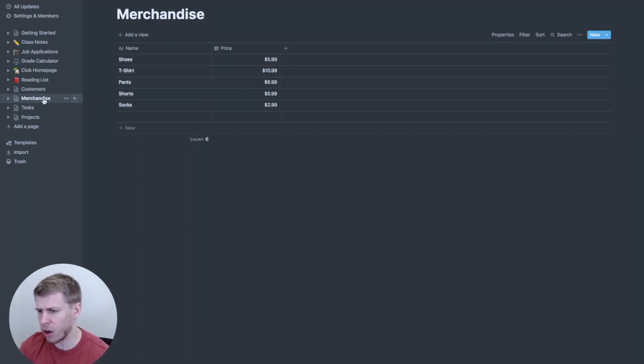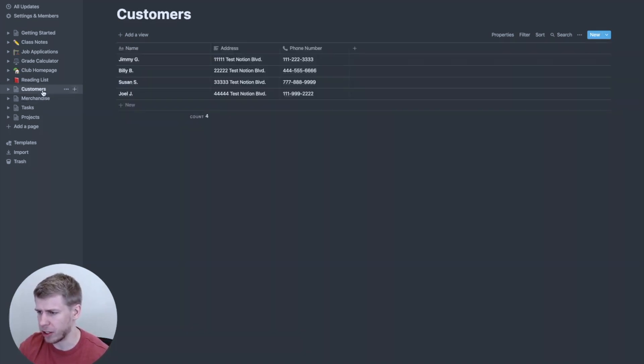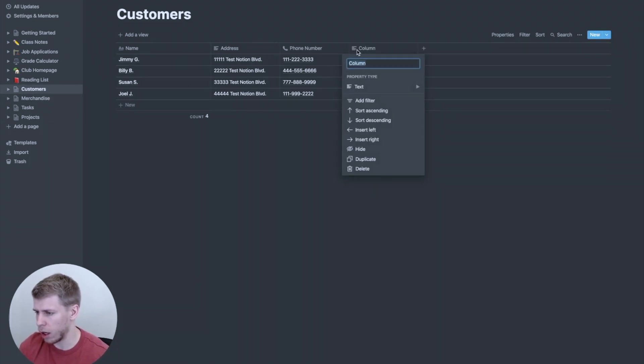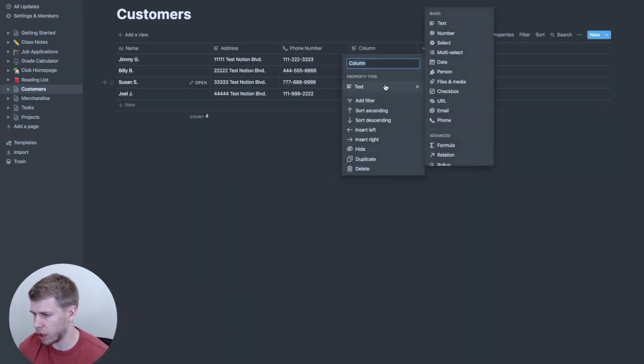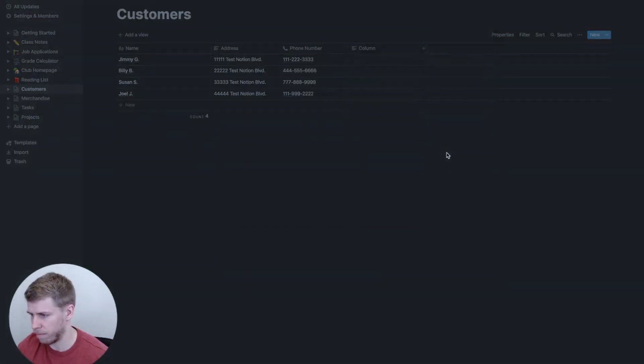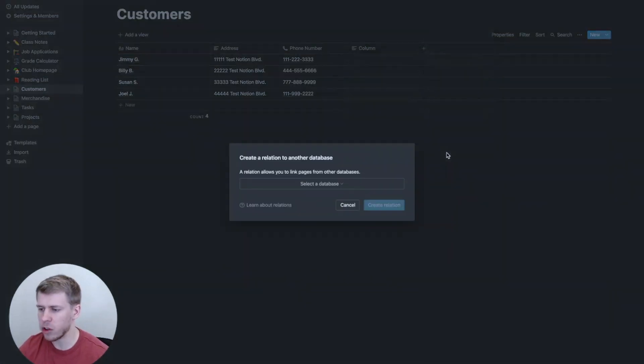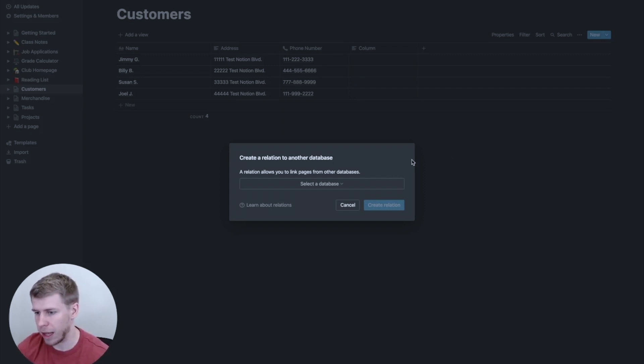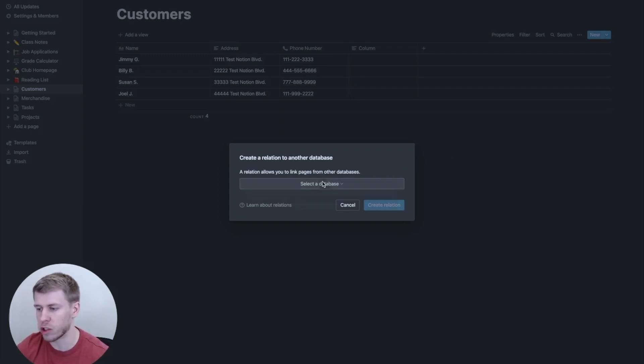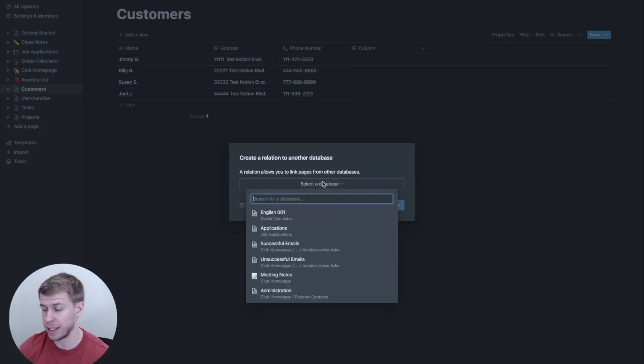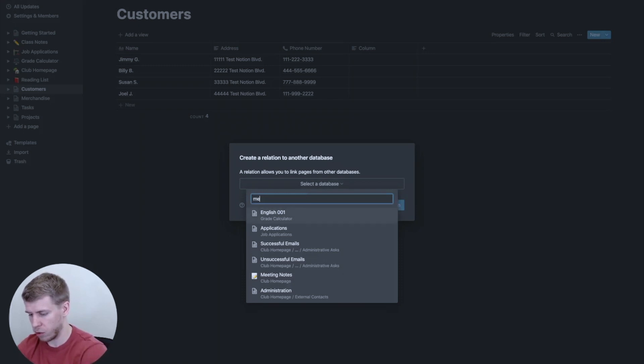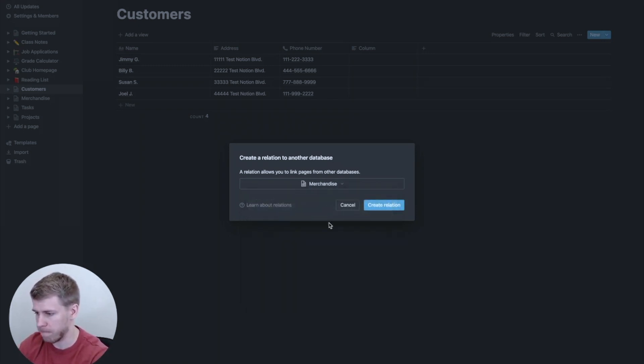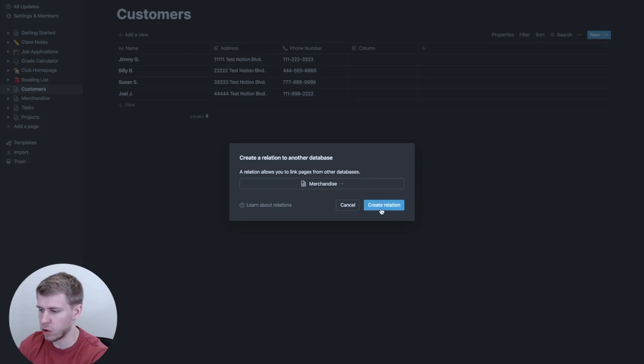So if we go back to the customers page here, we can go over here and we can add a new column, and we're going to change it and go down to relation. And when you do that, it pulls up create a relation to another database. And as you might guess, we're going to choose the merchandise database that I just showed you. So we're going to search merchandise, and boom, it pops up, and we're going to create a relation.